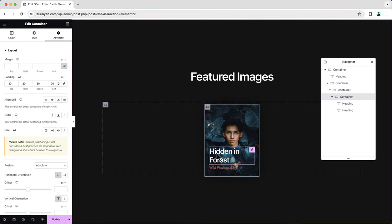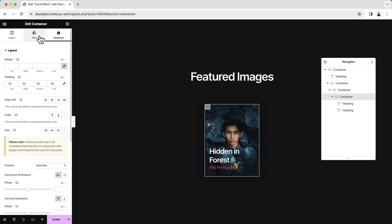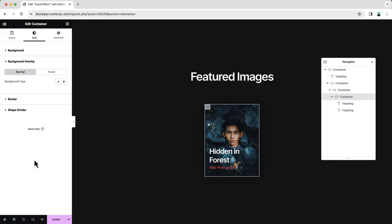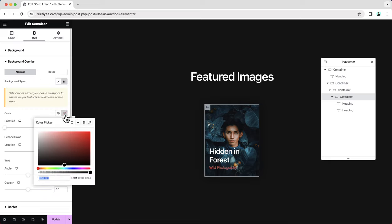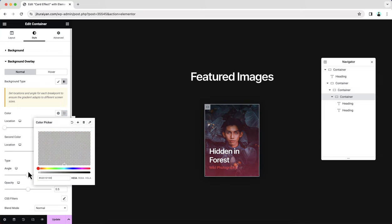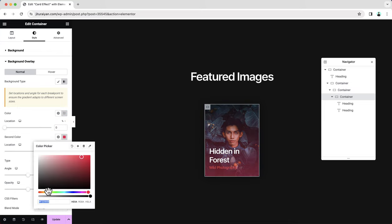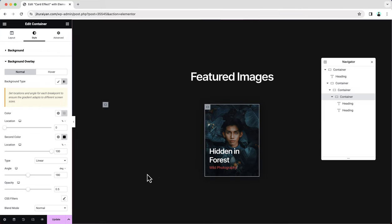For this image we can see the text properly, but if you upload a lighter image, you may have trouble seeing it. For that, I always prefer to add a background overlay behind this kind of text. Go to the background overlay option and add a gradient overlay — make the first color fully transparent and the second color black. Now that looks perfect.